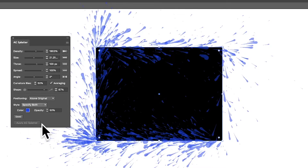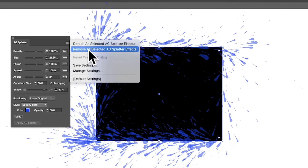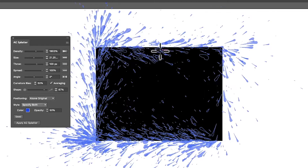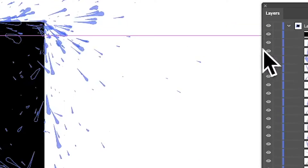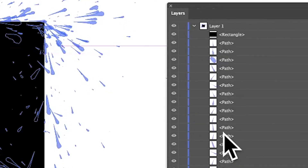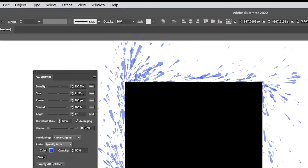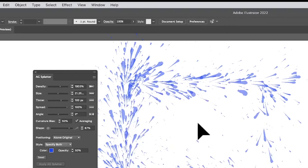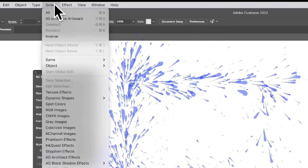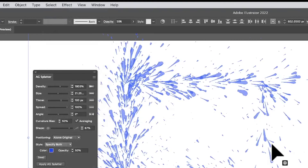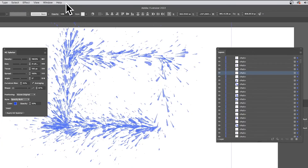There are no blending modes visible, but you can specify both color and opacity together. Along the top you've got options to detach all or remove. If you click Detach, you can see what the splatter is made up of — lots of individual paths. You can then select individual paths, modify them, or remove them as needed.